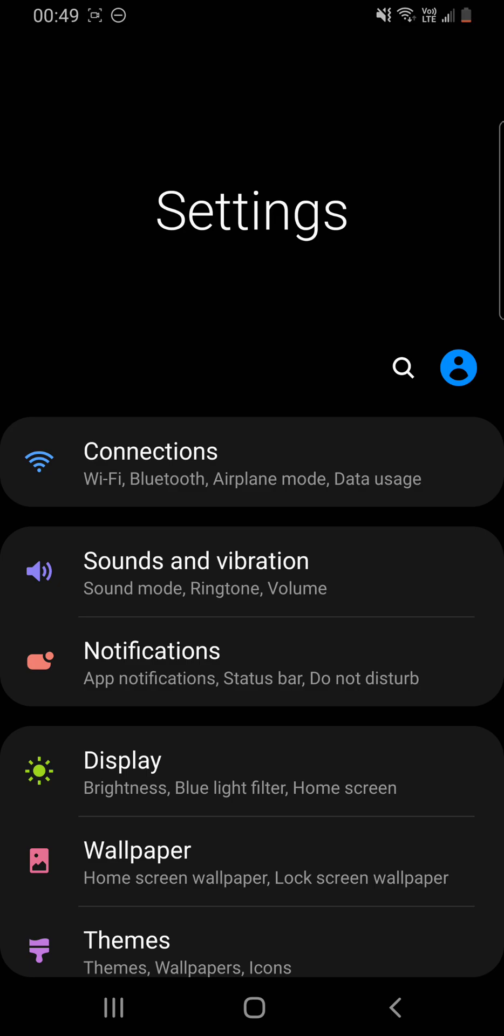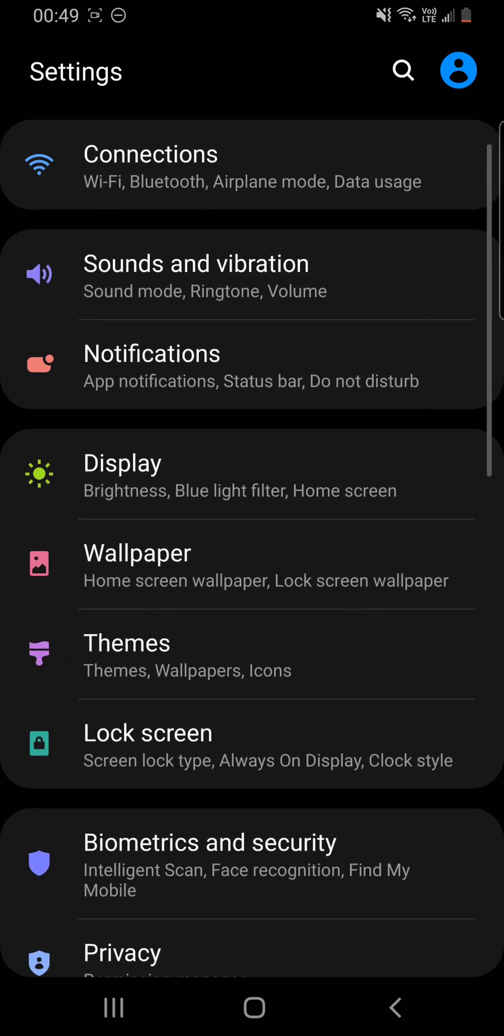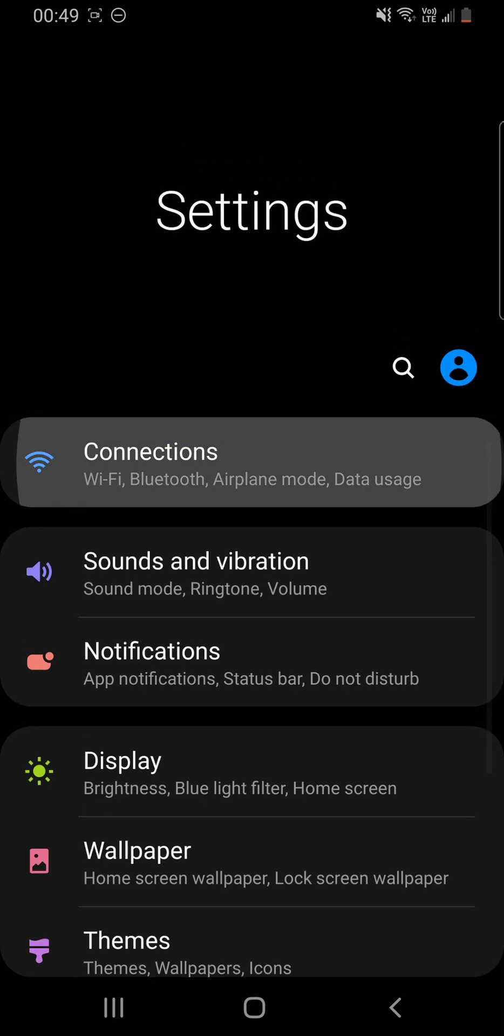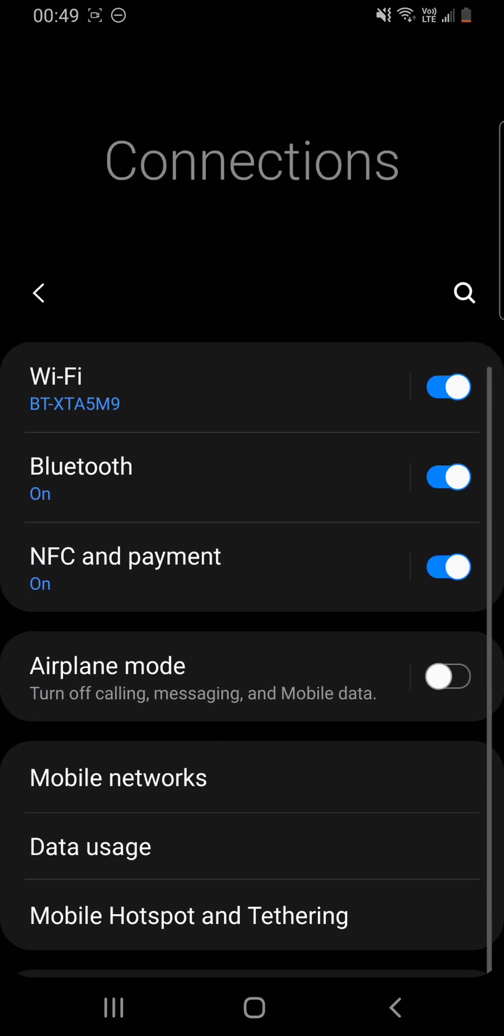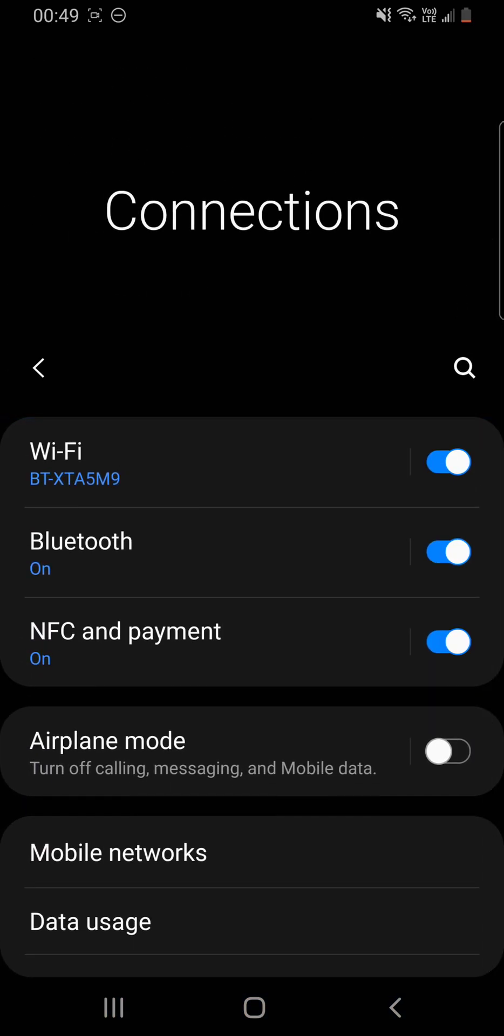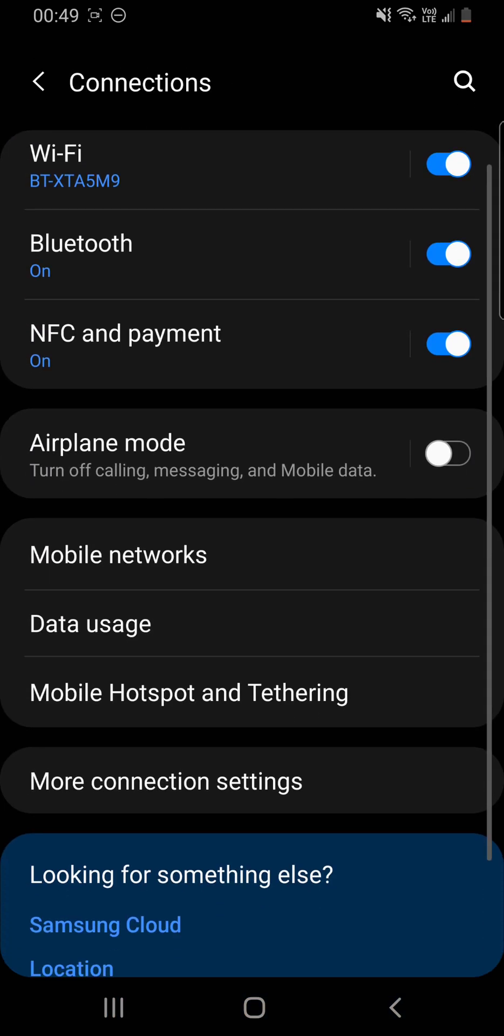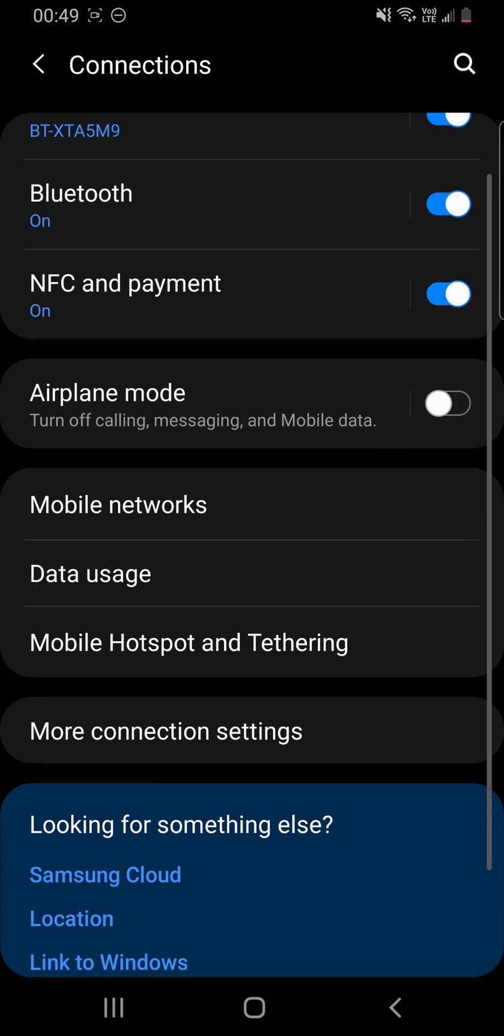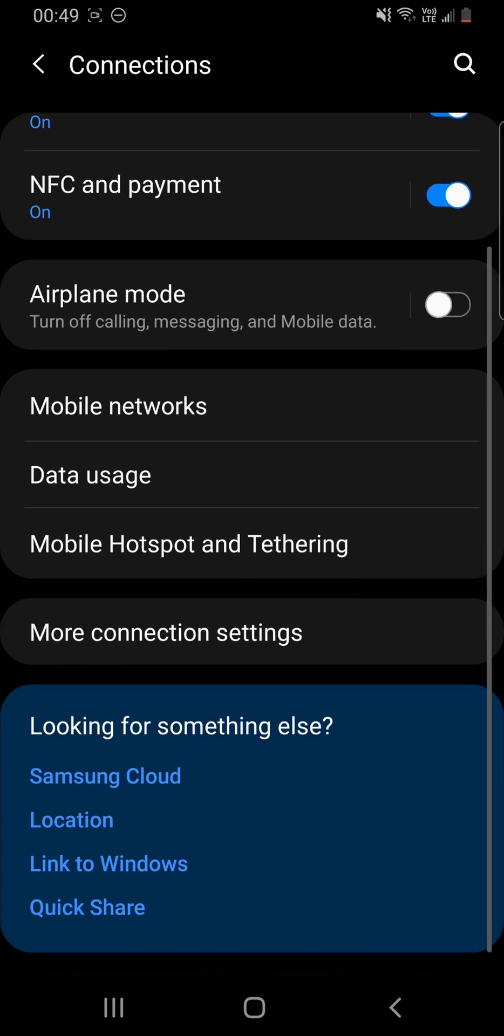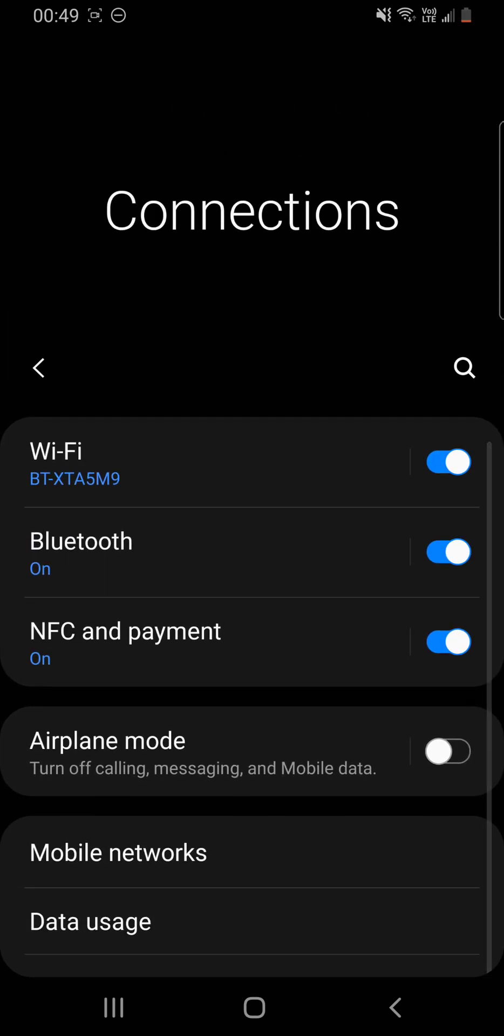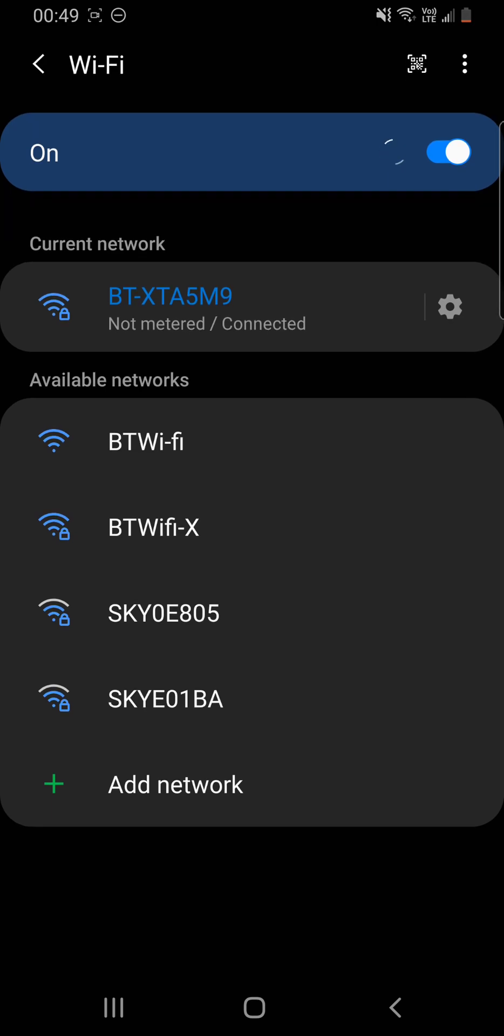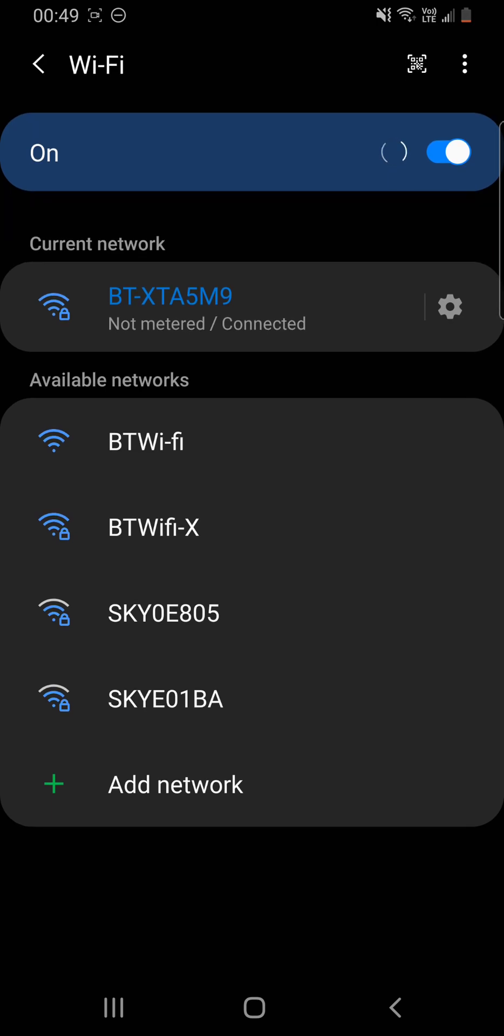So firstly, you're going to need to come into your settings overall and come to connections. It might be called Wi-Fi or something else. It might look a bit like this, but for what we need, we need to go into the Wi-Fi settings.